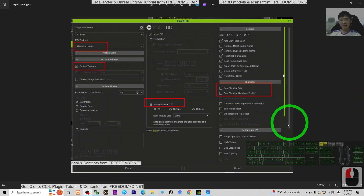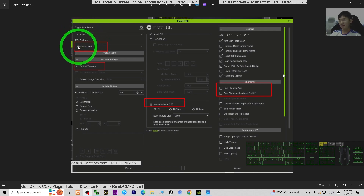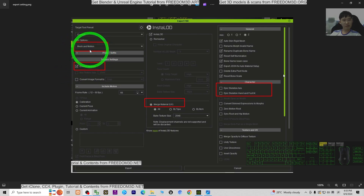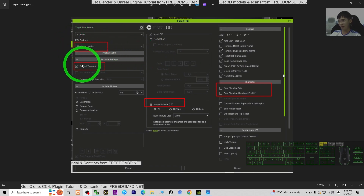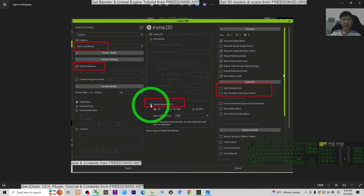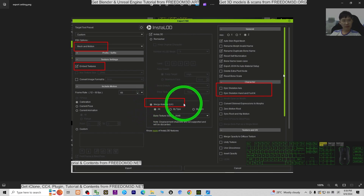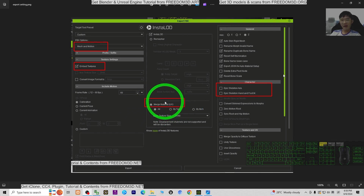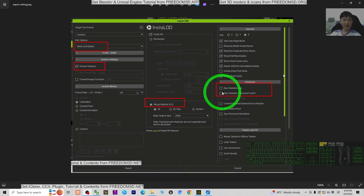Here are the export options you must follow. First, the target tool preset — you have to choose Unreal Engine. Then for FBX, select mesh and motions. Choose embedded texture. Even if you don't have any motions, you still have to choose mesh and motions, because if you choose mesh only, there will be problems with the skeletons. Choose mesh and motions, embed the texture. In the install LOD, click Merge Material so that all material textures will merge into one single texture, one single image. It will be easier to set up in Unreal Engine. Then for the epic skeleton, you have to untick it — deselect it.